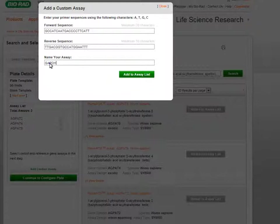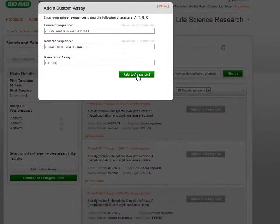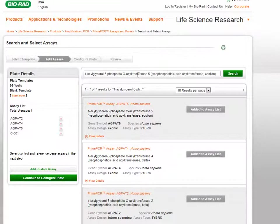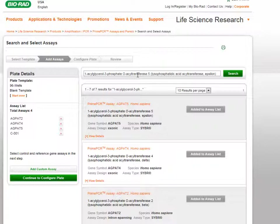Note that your custom assay name will not be used during plate configuration. This is to prevent overlap with existing gene symbols. The custom assays will then be listed with the gene symbol of C-001, proceeding numerically with each new custom assay.